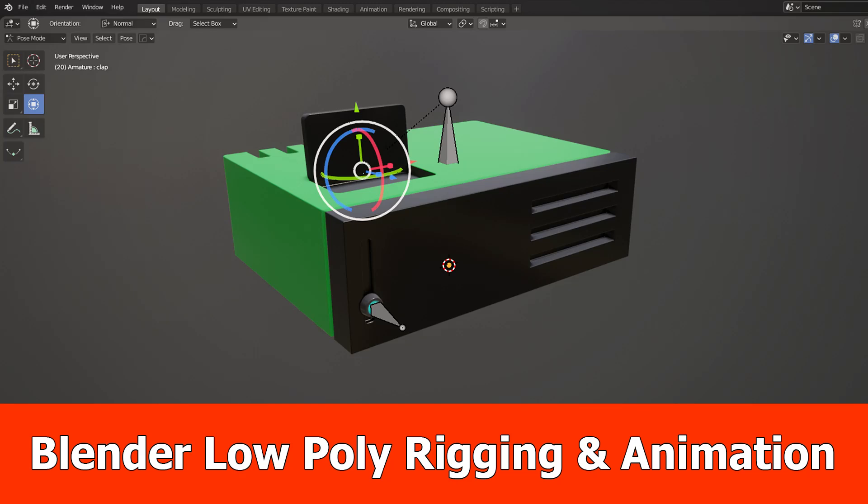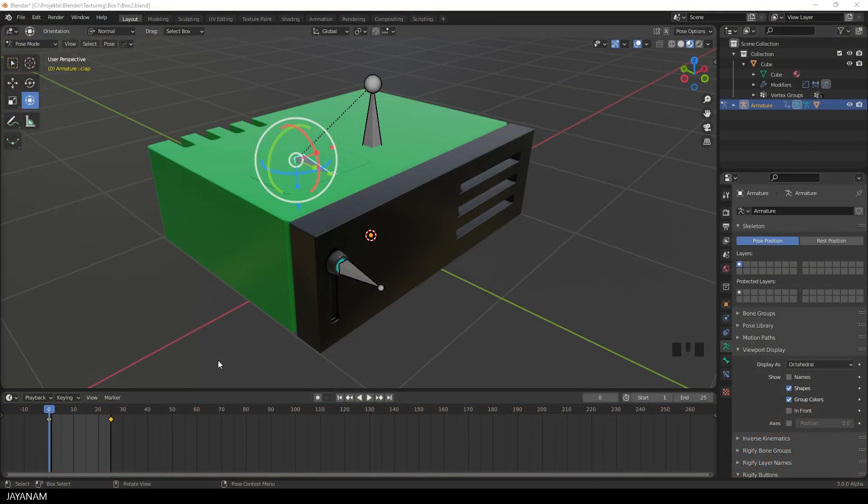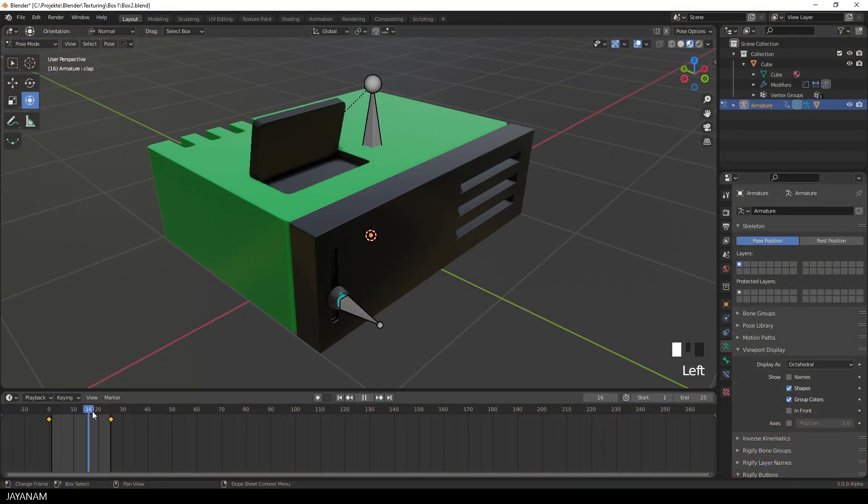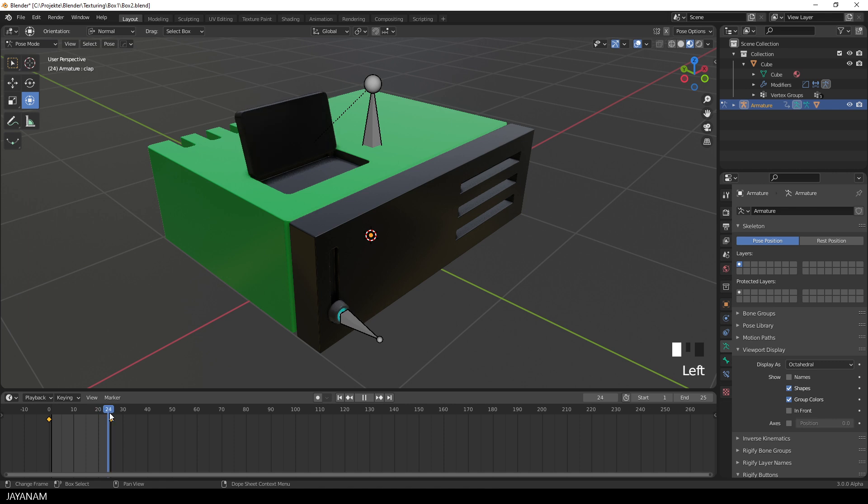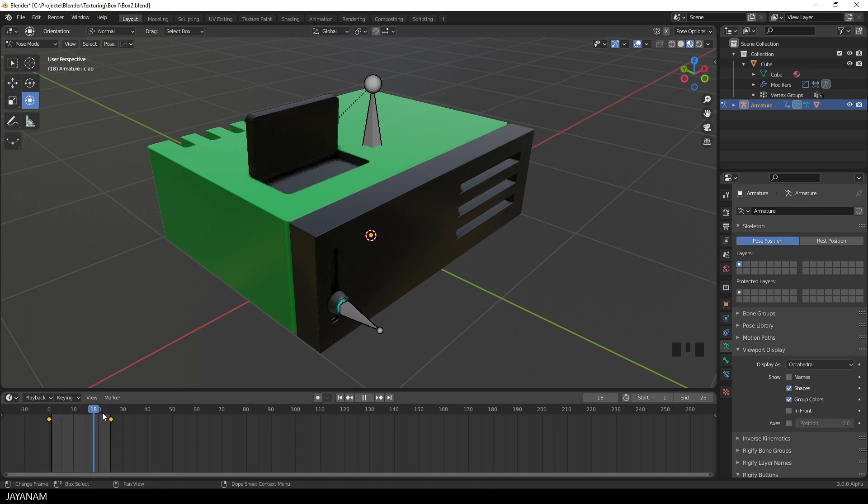Hello, here's a new Blender tutorial for rigging and animating a low-poly mesh. Here you can see the result, a short animation for a low-poly model that I created, added the bones, assigned it to the mesh and this is what we are going to do right now.